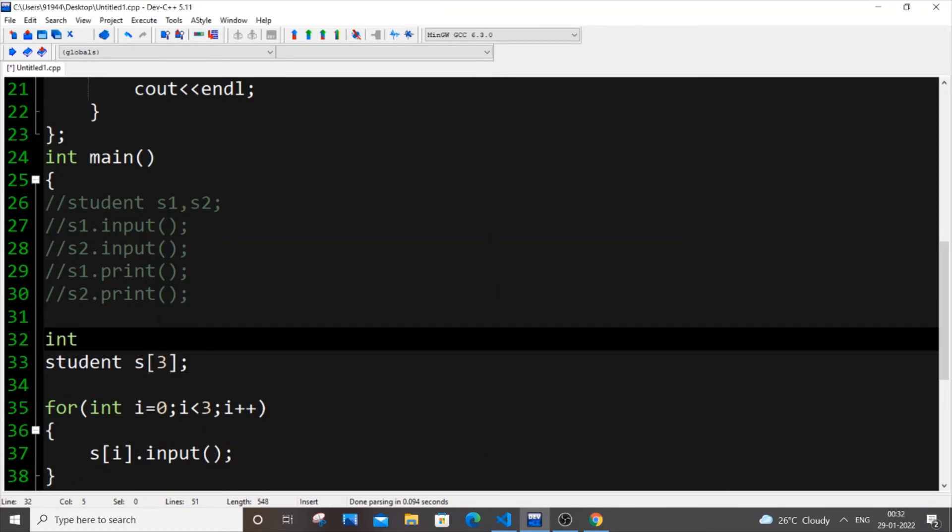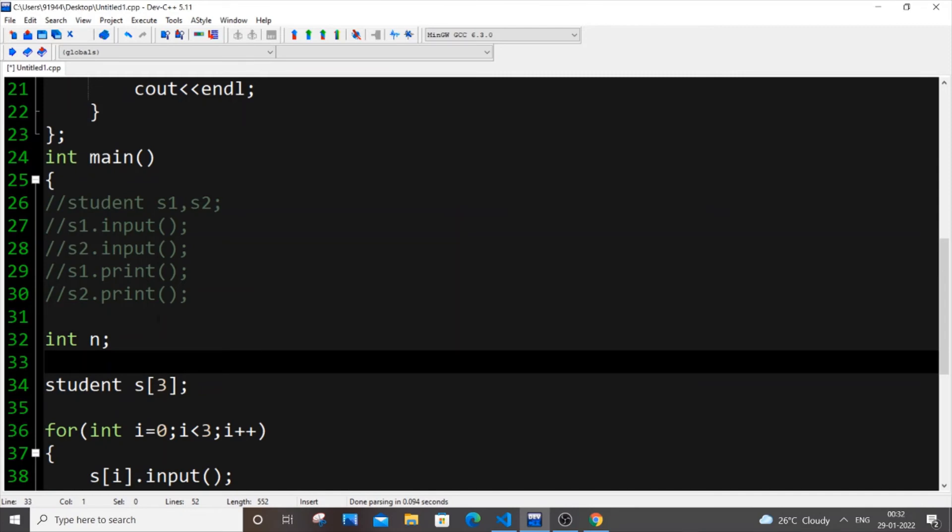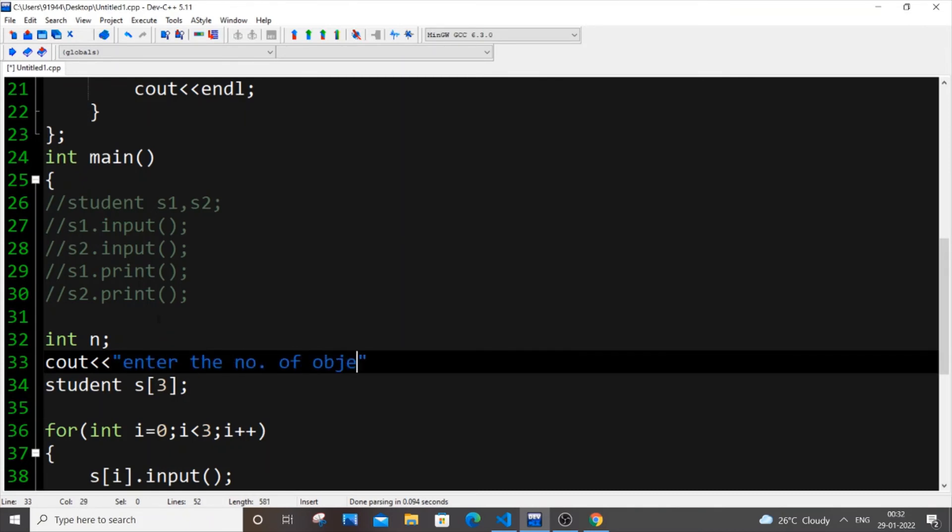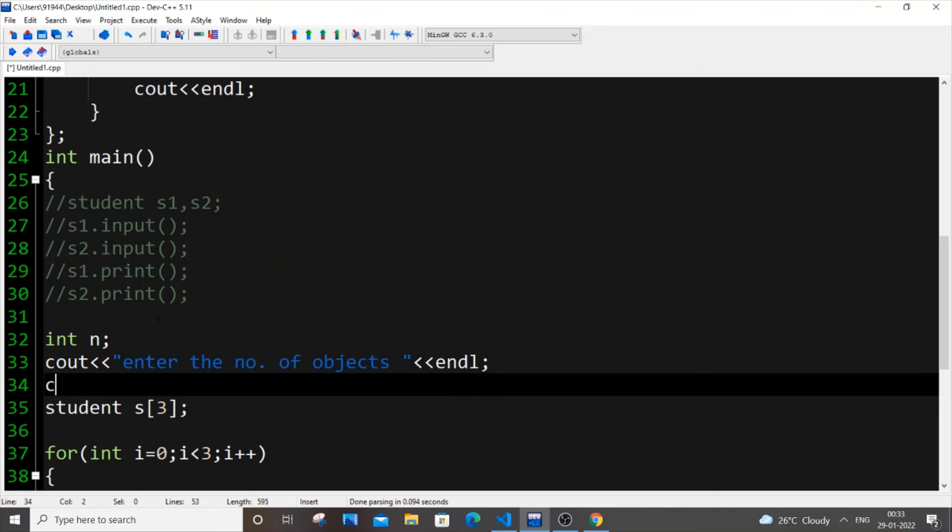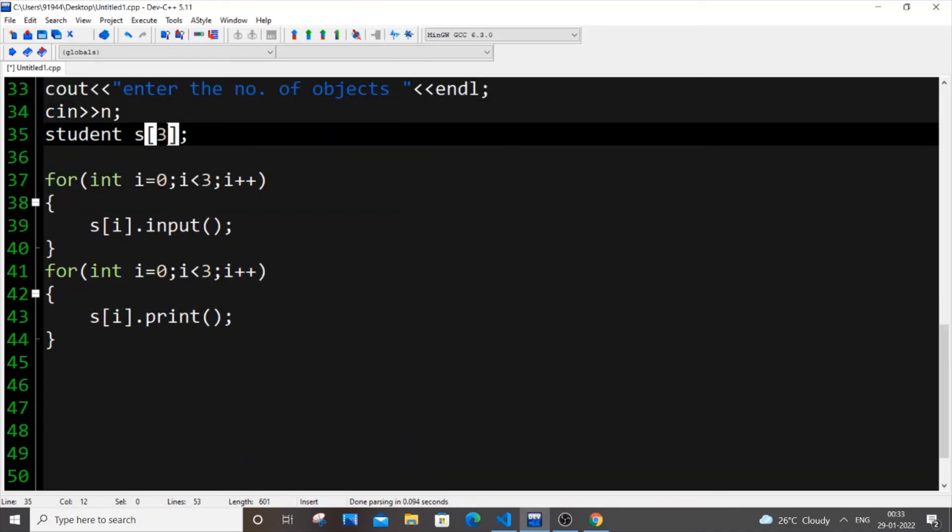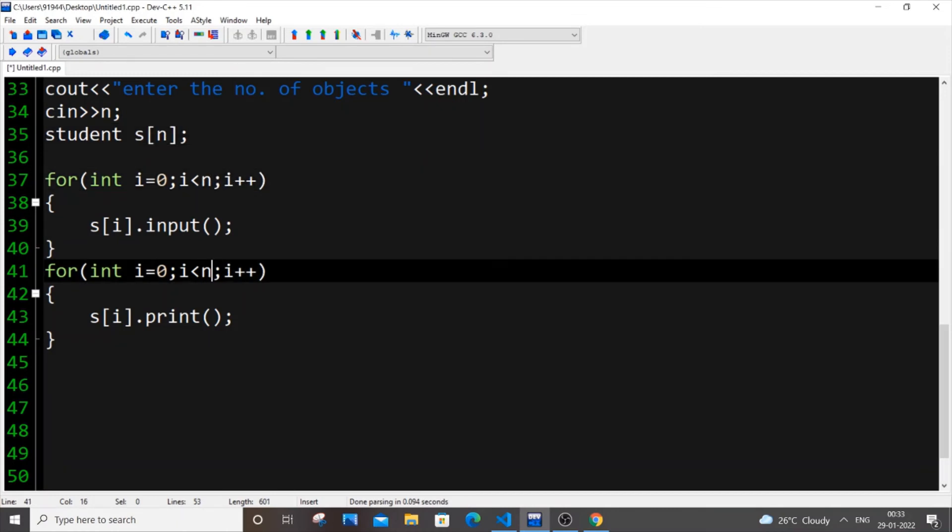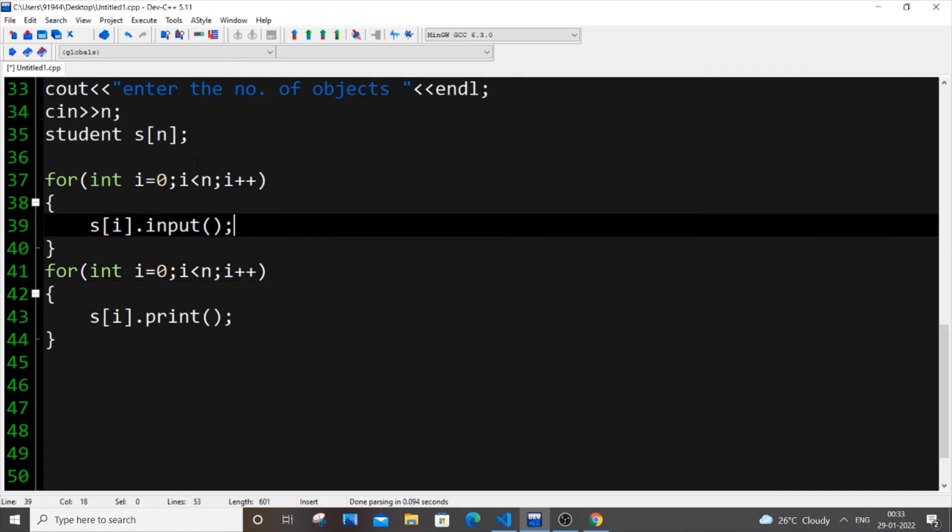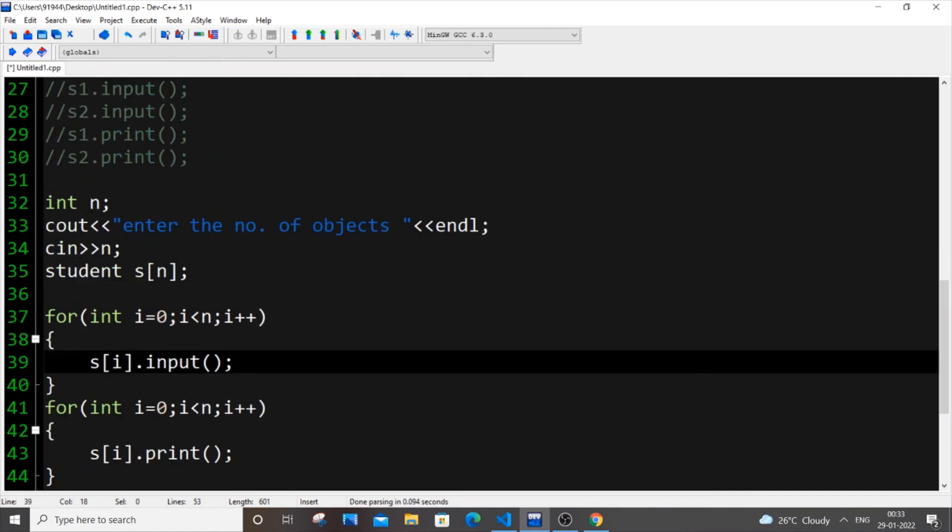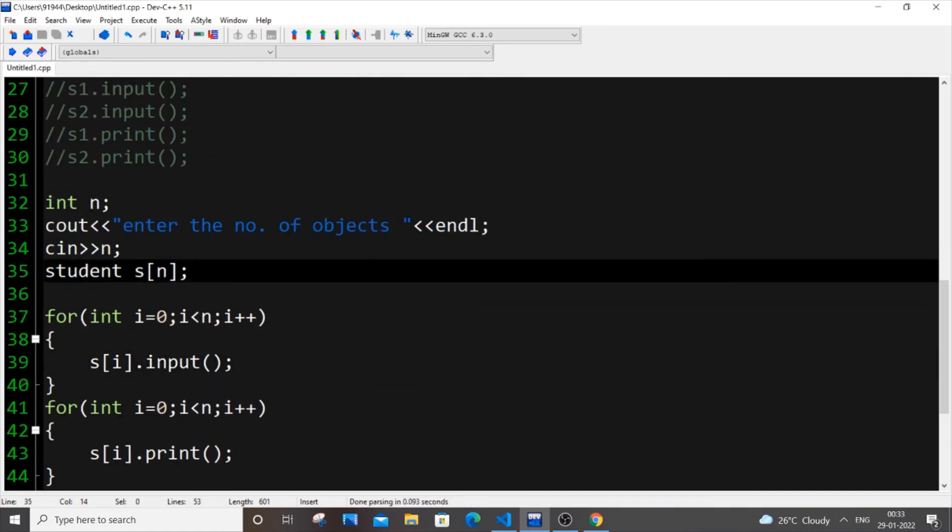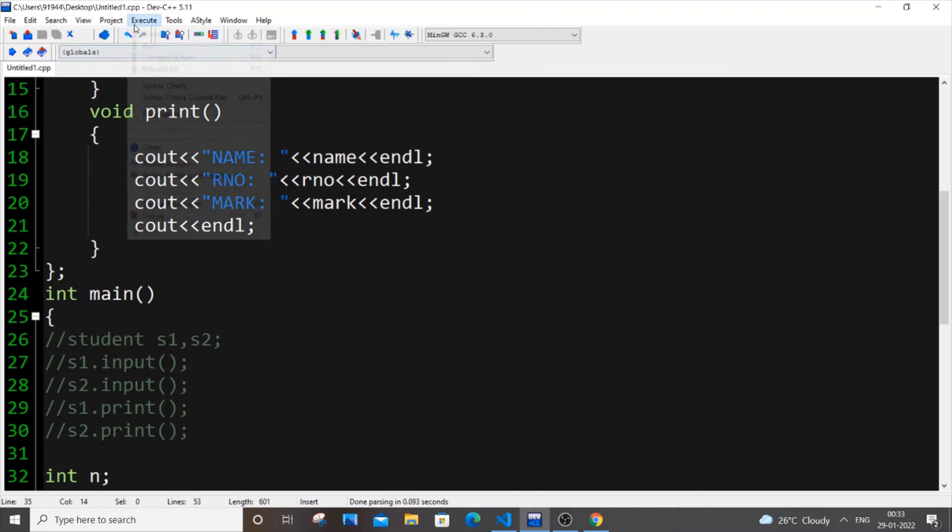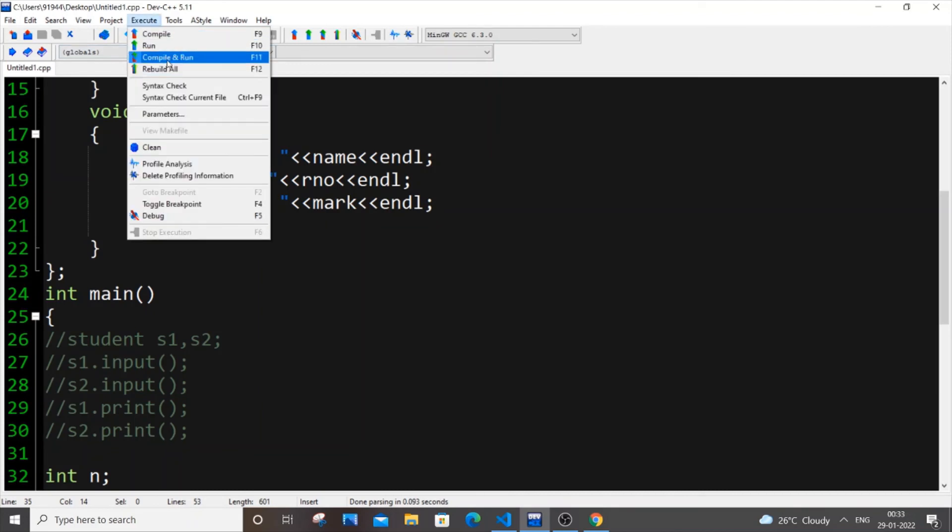Let me just put int n, which is the number of objects or length of our object array basically. So let me put a cin n, and instead of this 3 over here, I will put n and here also n and here also n. Instead of hard coding, we can even get the number of objects from the user. Save it and just execute it now.